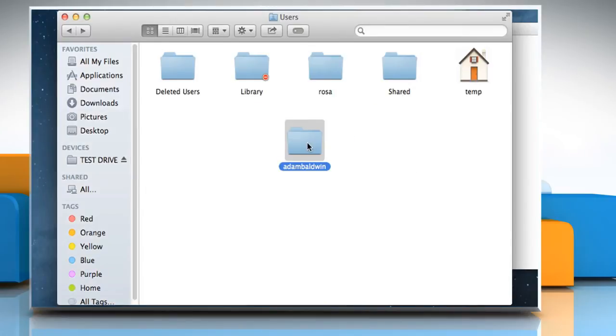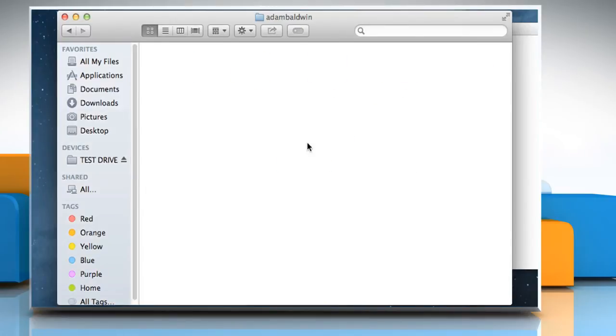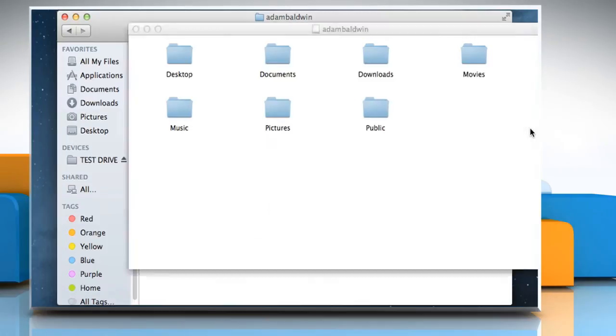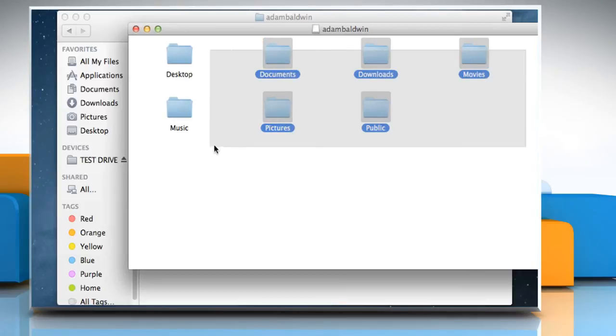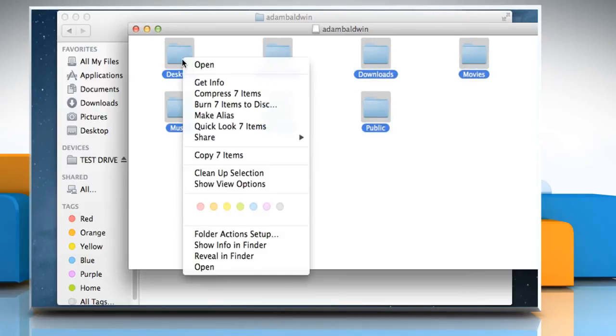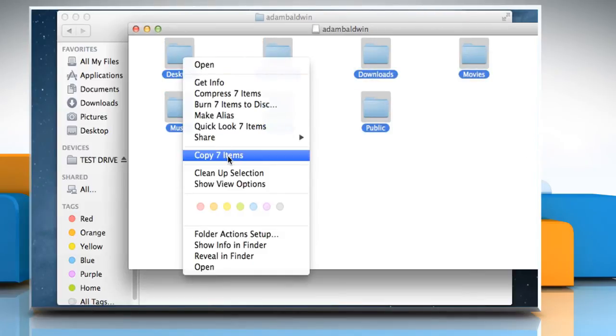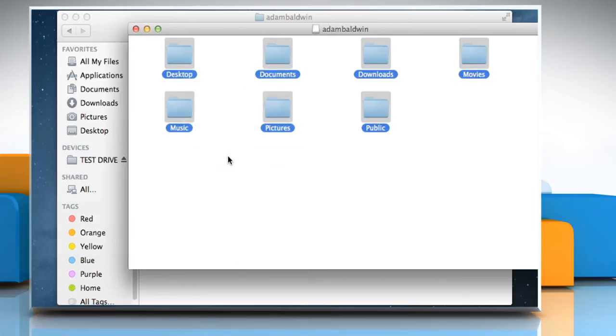Double-click on the user's account folder to open it. Click on the Home folder contents window, and then select all the folders. Right-click on any folder, and then click on Copy items.